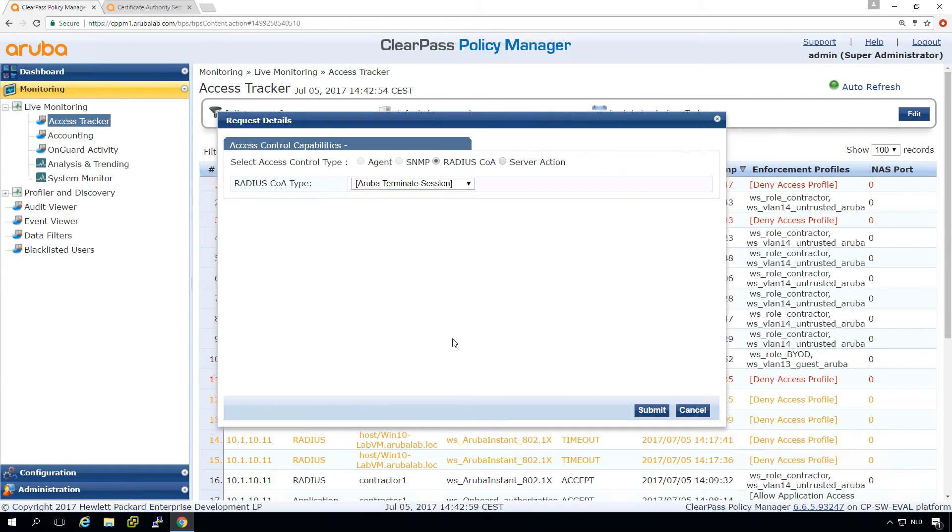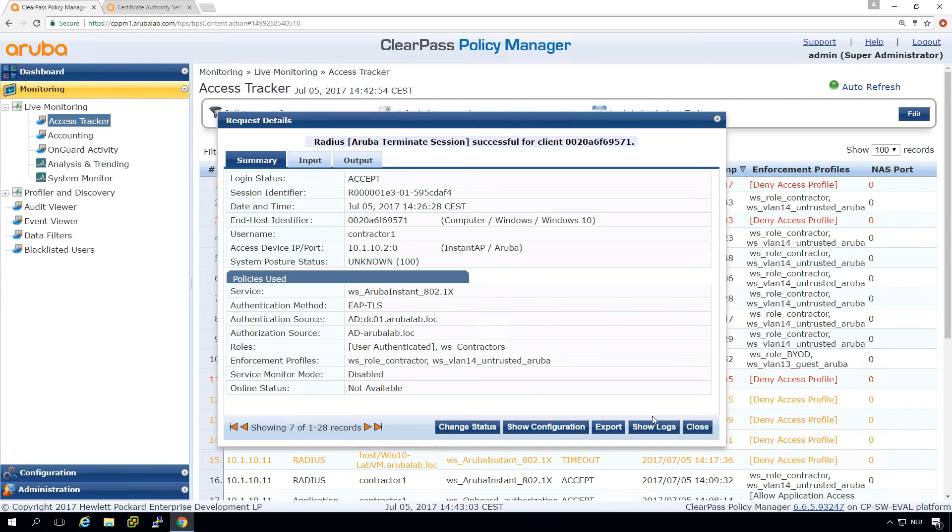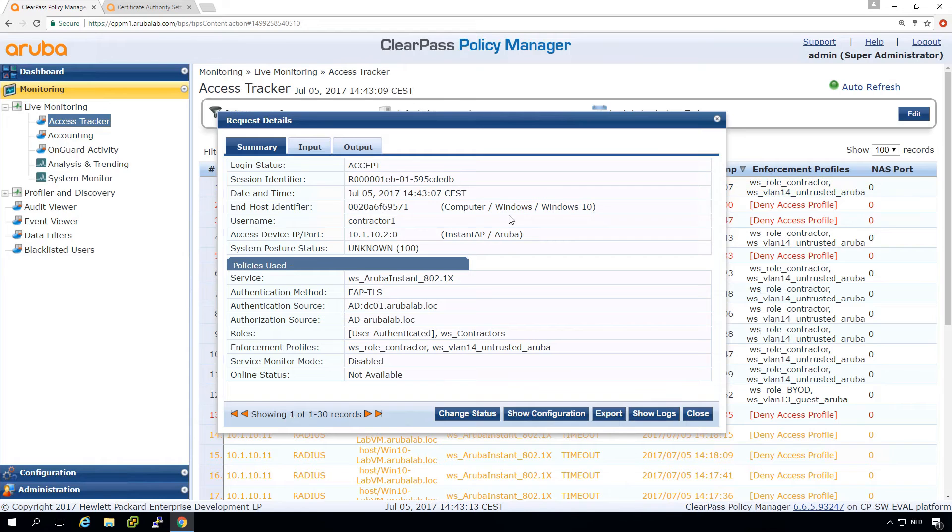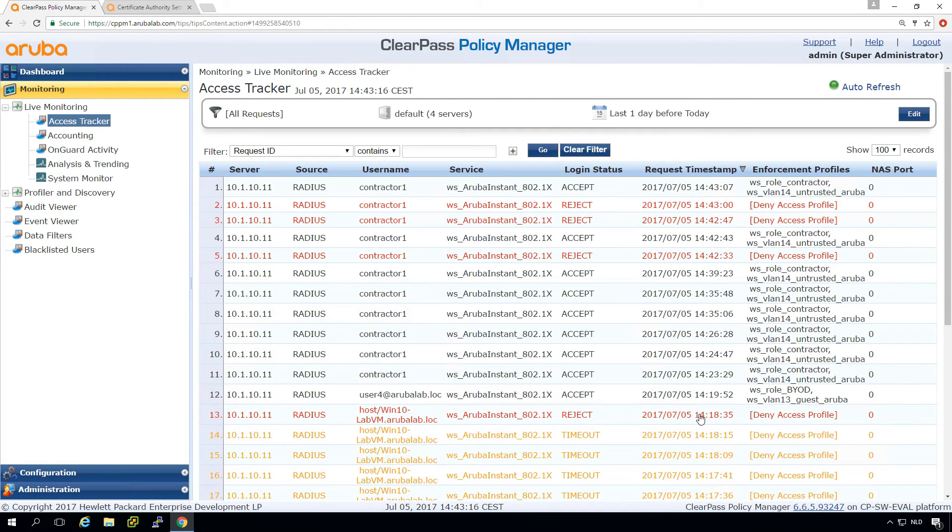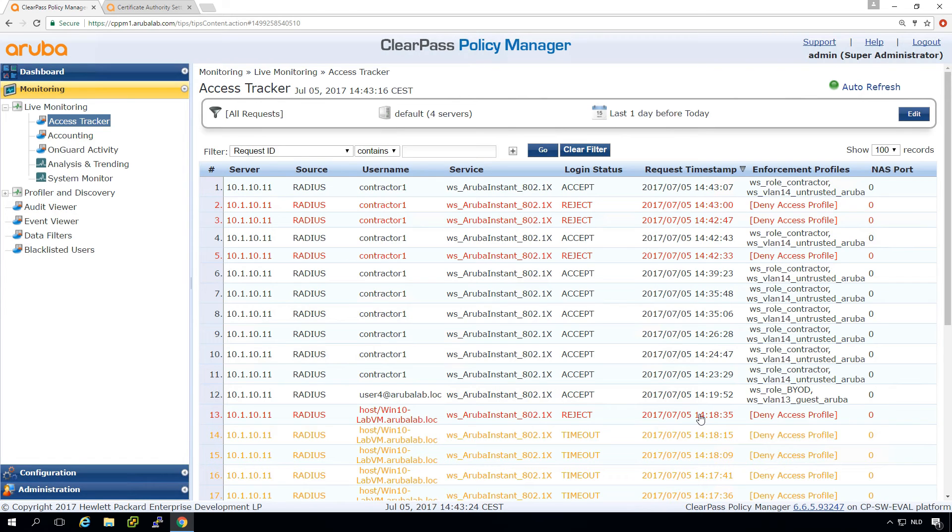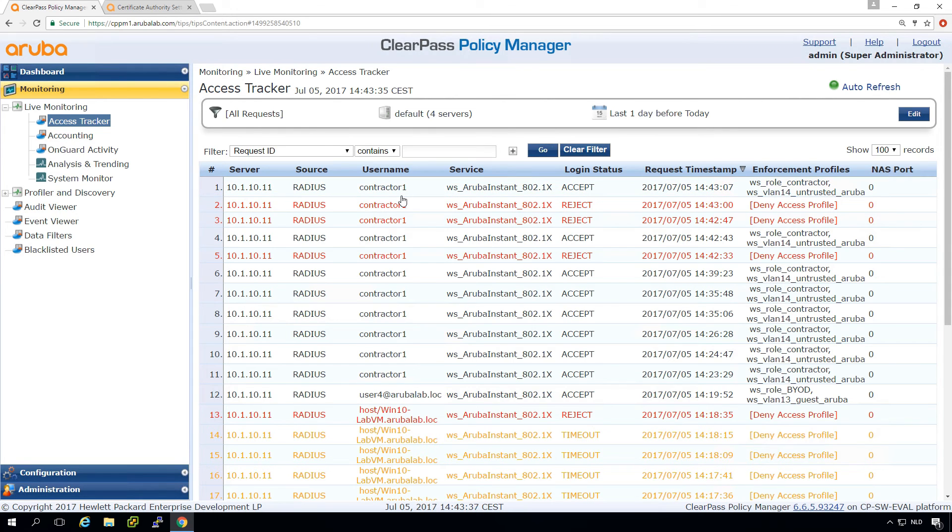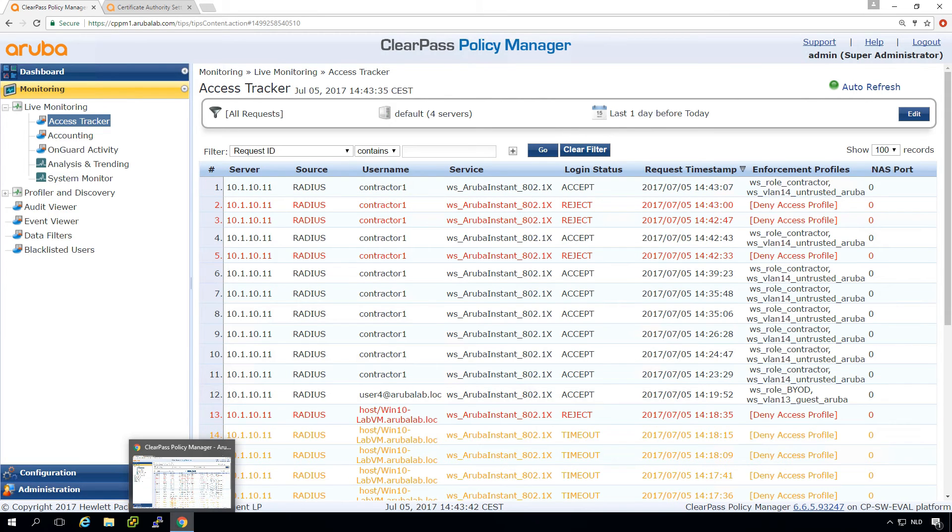if we change the status in here to terminate session, what you can see is that the Windows device still can access the network. So by revocation we revoked just the access for the lost device which is the Android device in our case. What you should do in this case is have OCSP configured for the Windows client as well otherwise it could be that the Windows client is no longer able to access the network. So we can even try that.